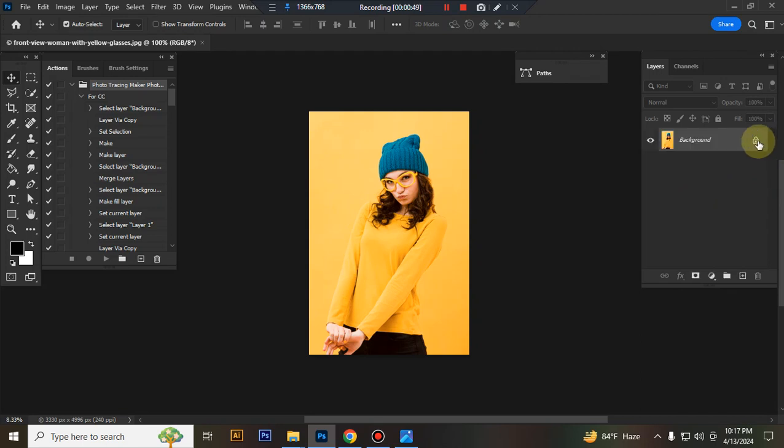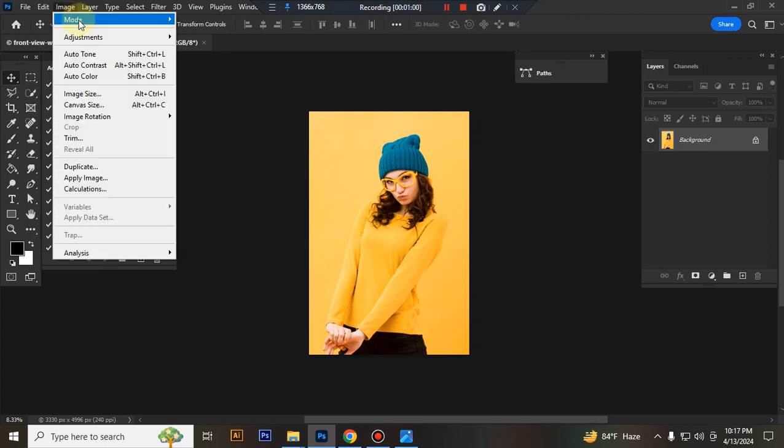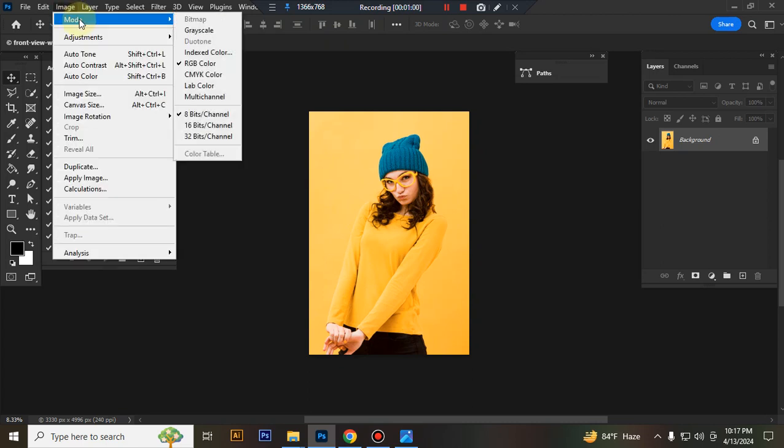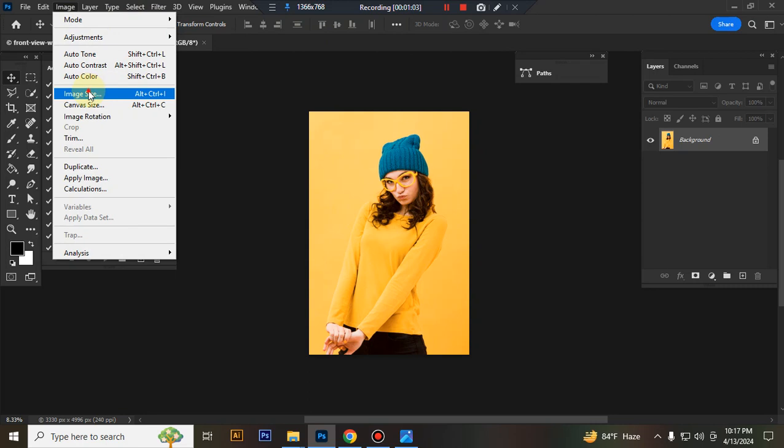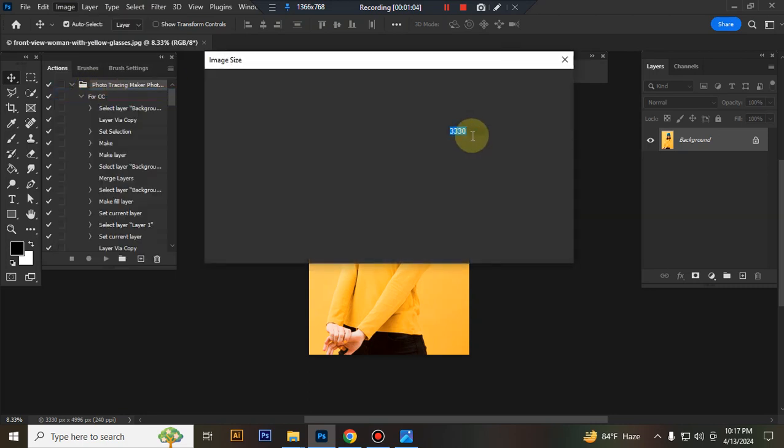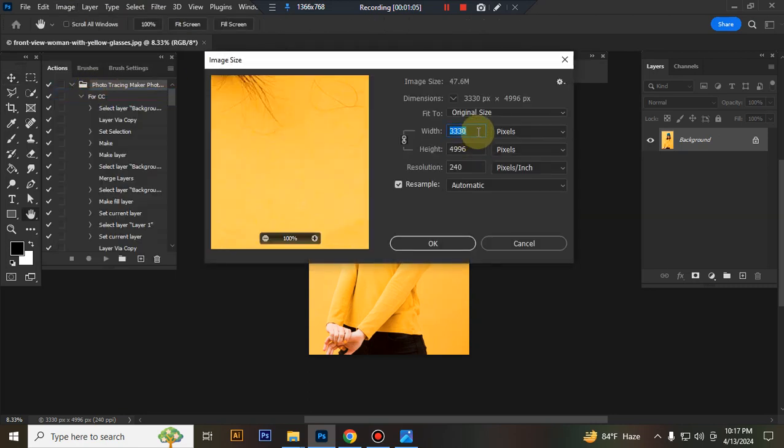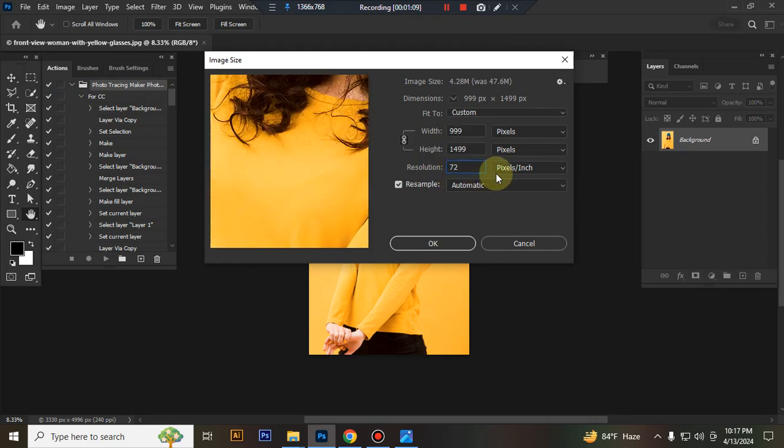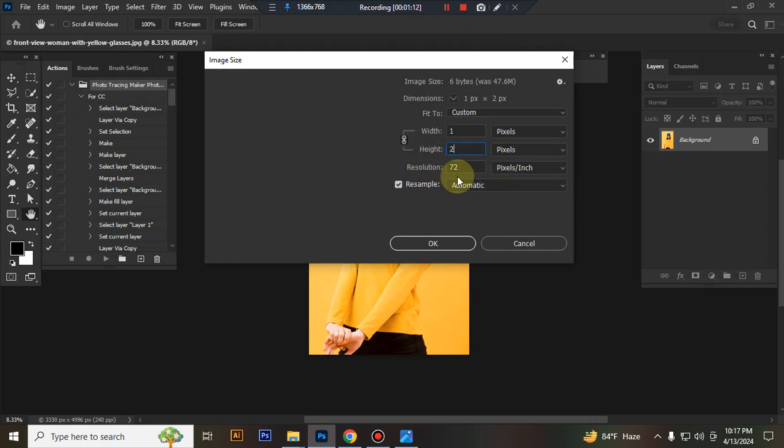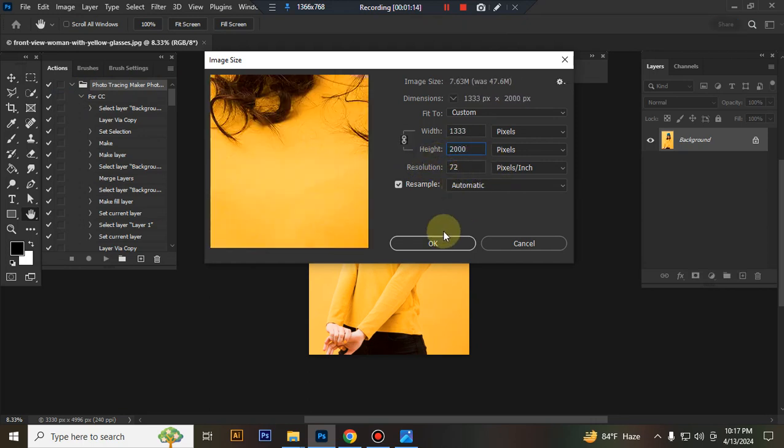Check that your image background is unlocked. Check that the color mode is RGB in your bit channel. Check your image size. Use 2000x3000 or 3000x2000 pixels for best results.